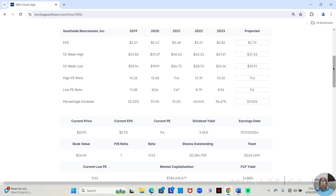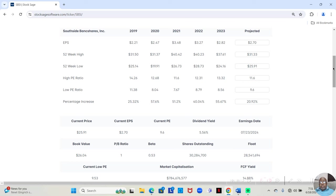In 2022, the low price was $28.73. High price was $40.23. That was an increase of 40.04% over the course of the year.